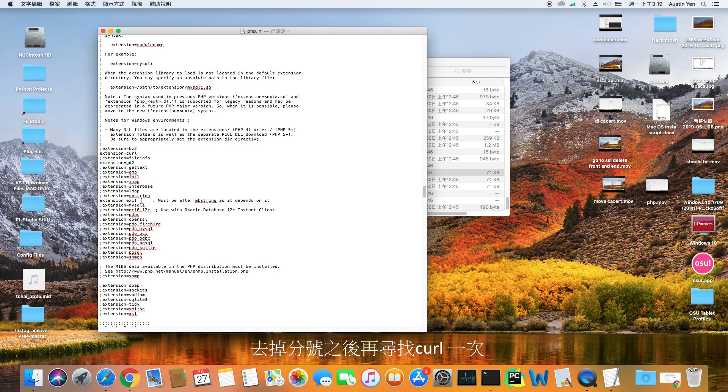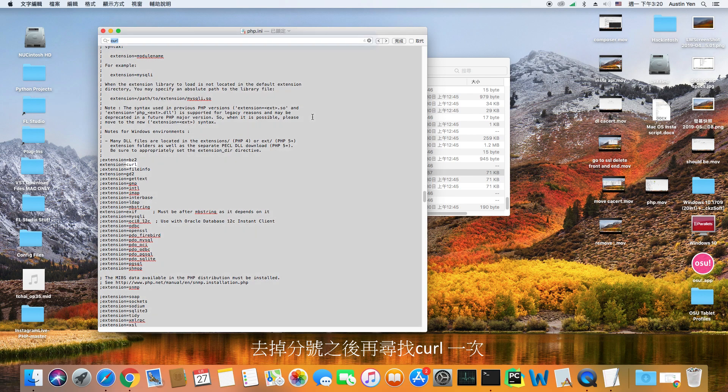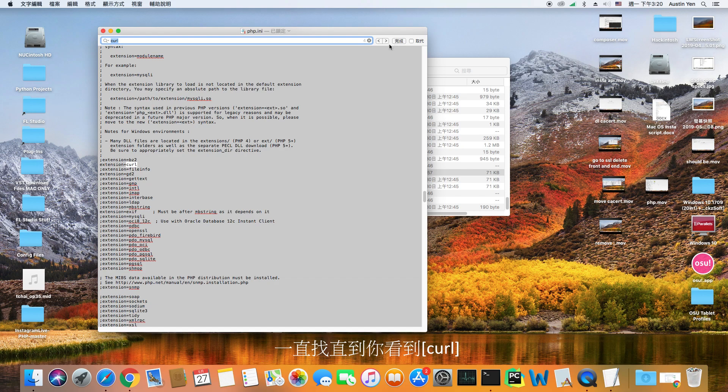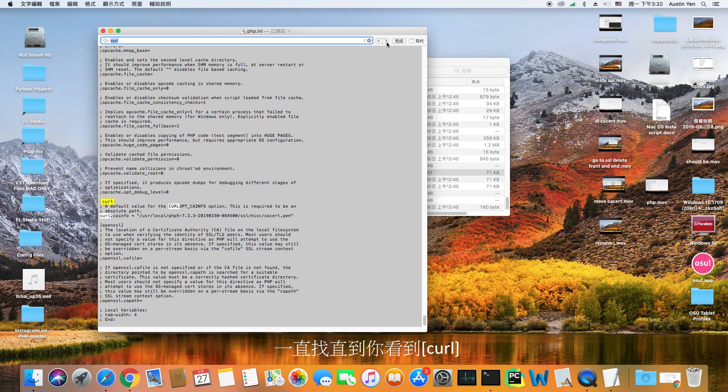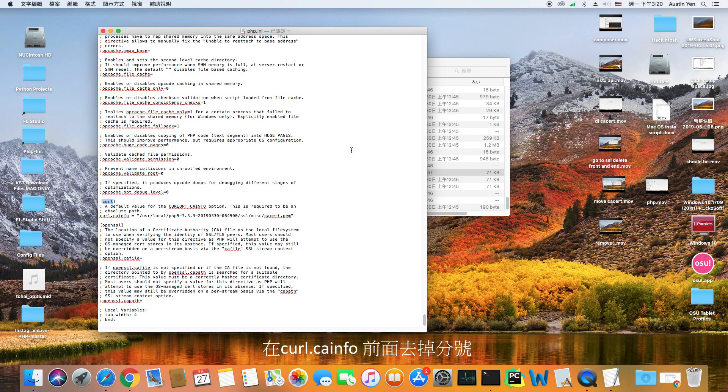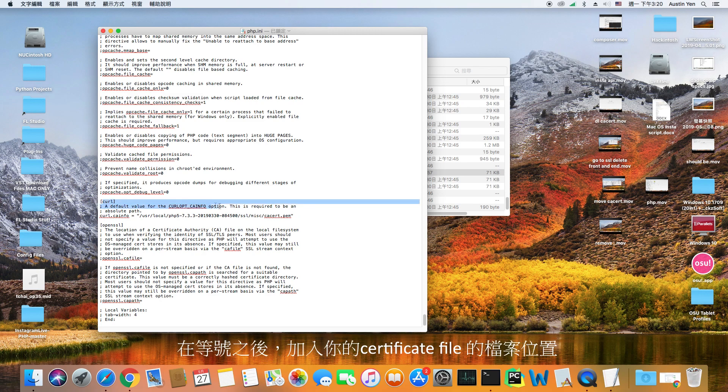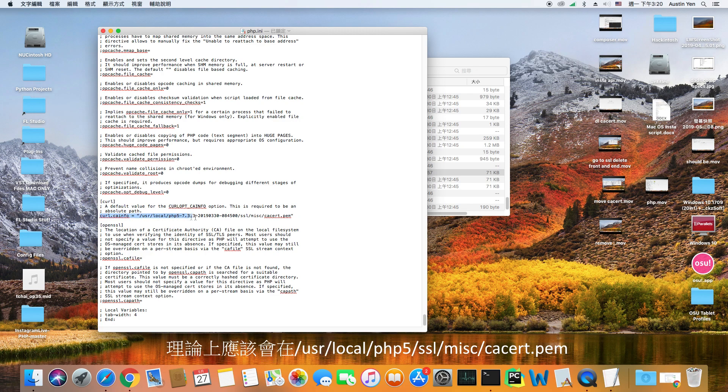After removing the semicolons, search for curl again. Hit next until you see curl but in brackets. Remove the semicolon in curl.ca-info. After the equal sign, add the directory of your certificate file. It should be something like user, local, php5, ssl, misc, and then your certificate file.